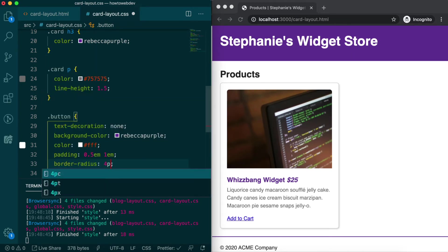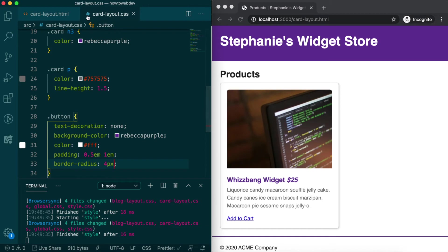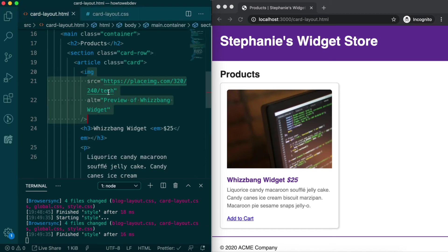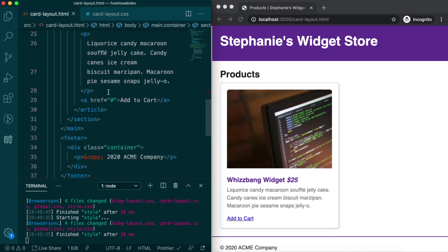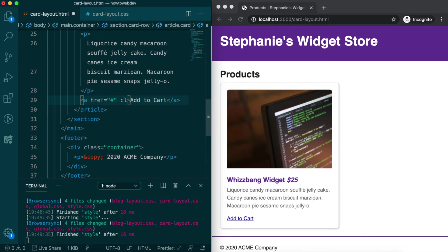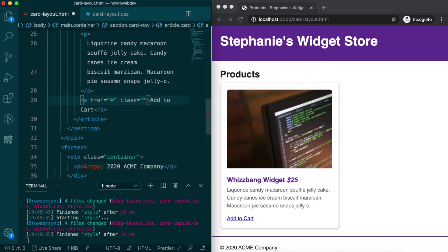and border radius 4 pixels. Those are all properties we're familiar with, so let's save. But before we see the results, we need to add the button class to the a tag in the html, and then save.